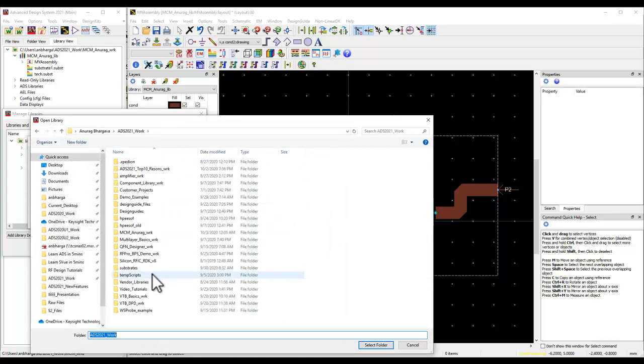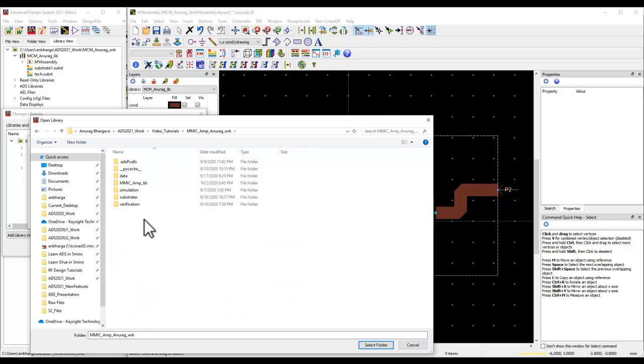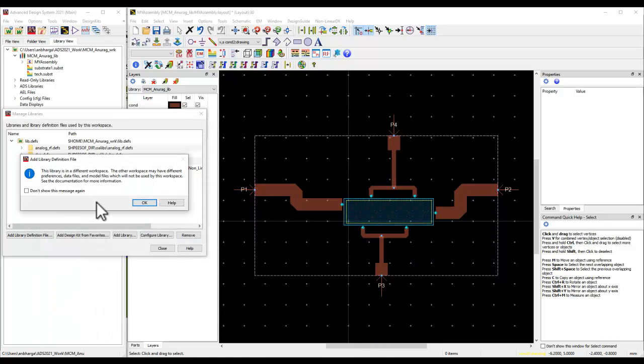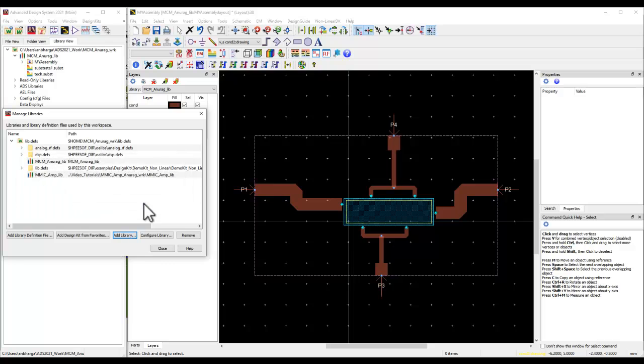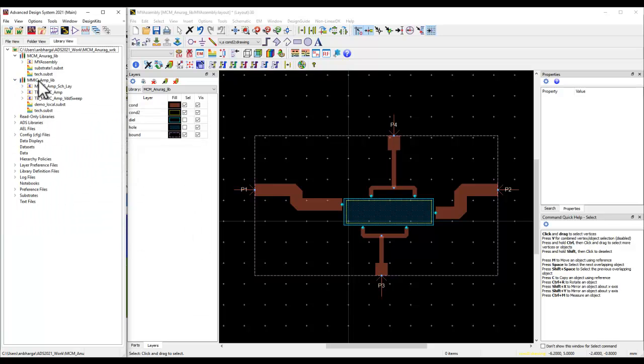Going to the workspace where we have the chip library or the technology we'd like to include. In my case, it is an MMIC technology, which I would like to include inside this workspace. Similarly, you can go on and keep adding as many technology libraries you have.